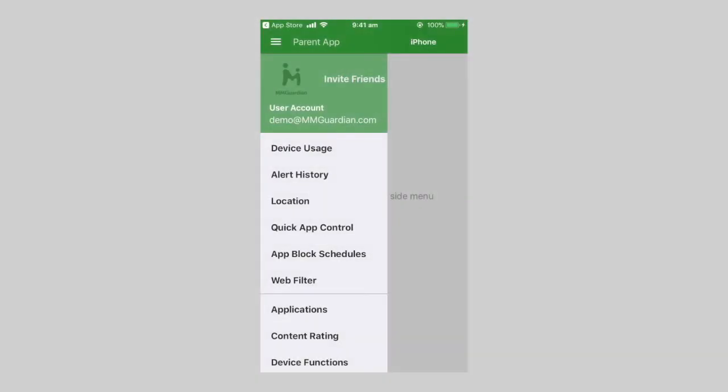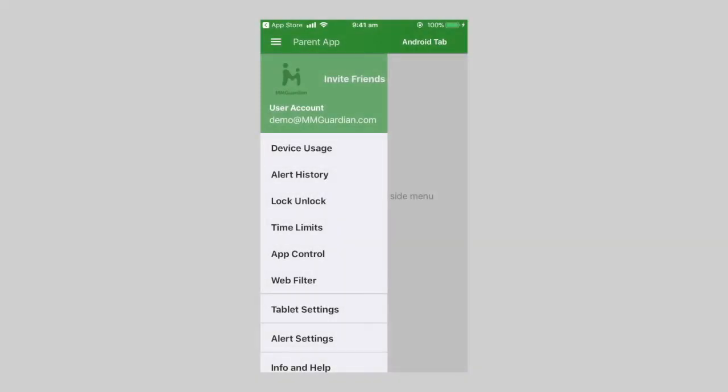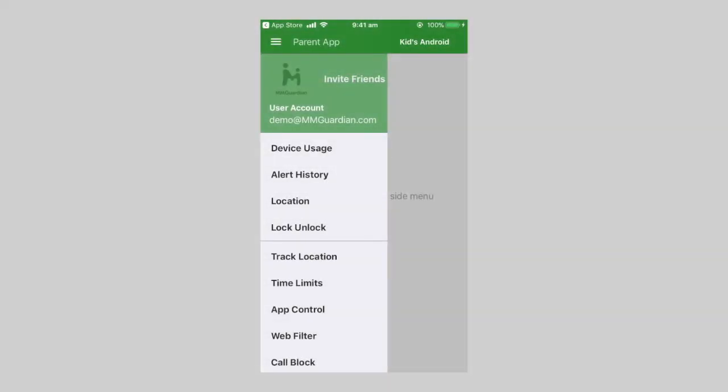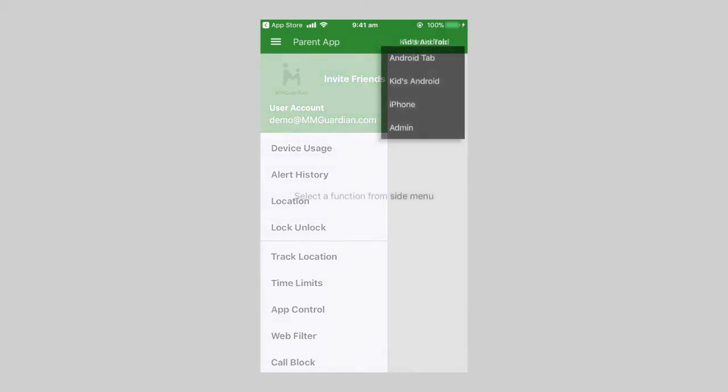Depending on the type of child device, iPhone, Android tablet, or Android phone, these menu items will be different. Our other videos explain how to set up these features.